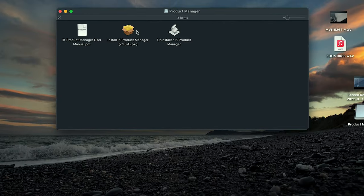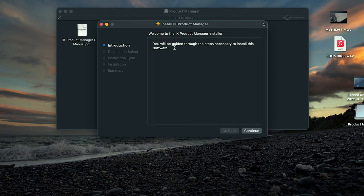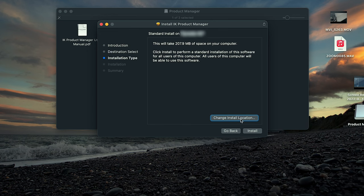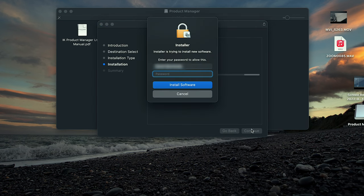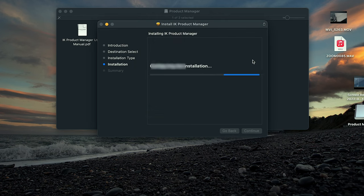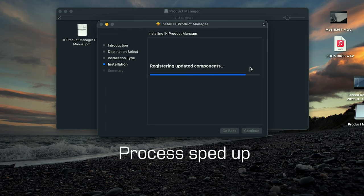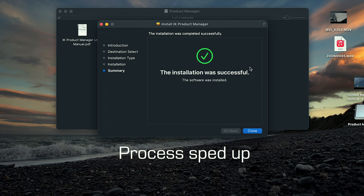Then we have Install IK Product Manager — I didn't have that before. Introduction, continue. Installing. The installation was successful.